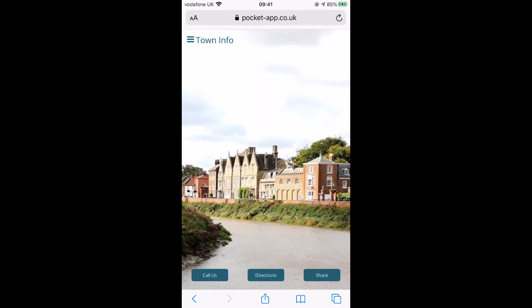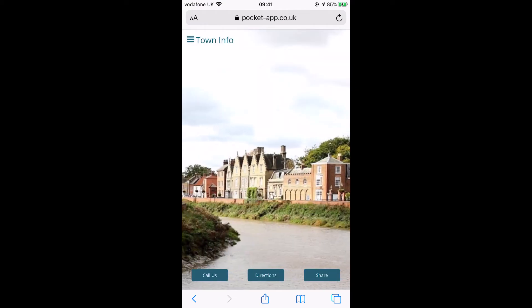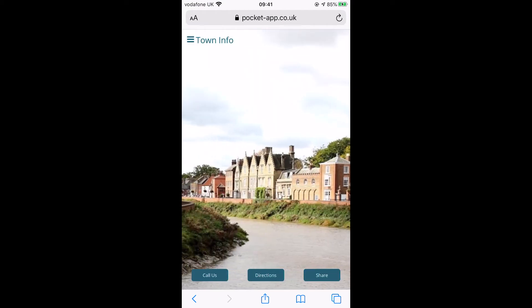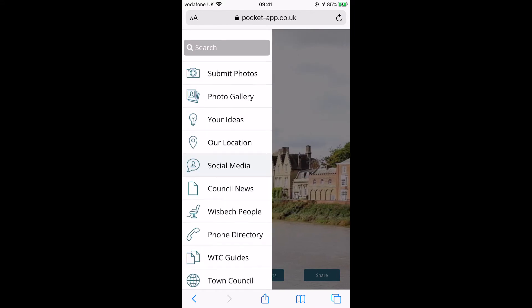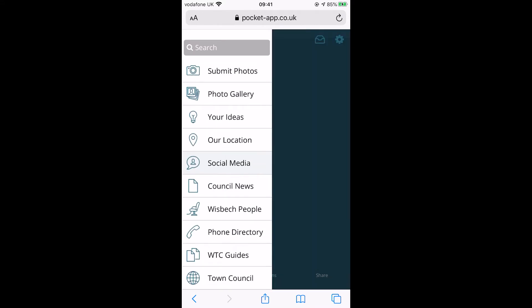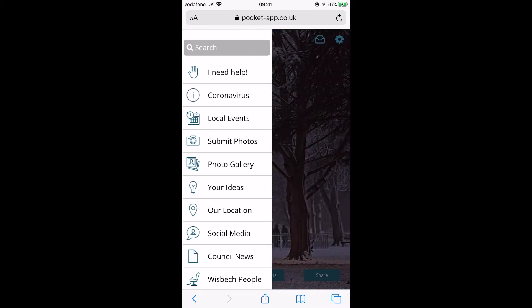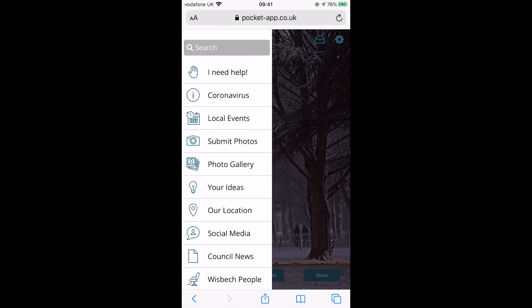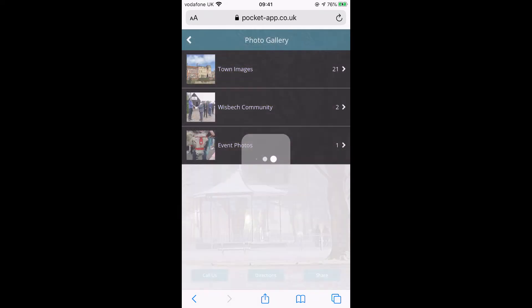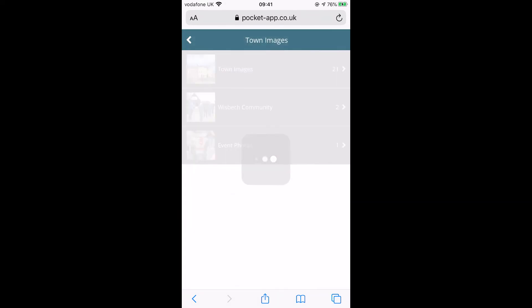The icon will stay there forever. Here is a list of everything the app offers. This is a 'Help Somebody' call-out, so that somebody can ask for help. You can also add your business here.